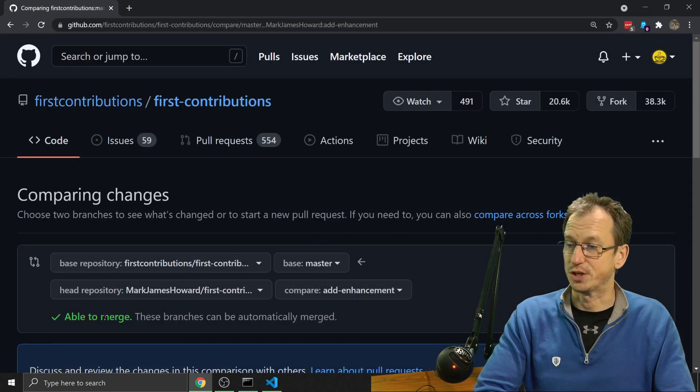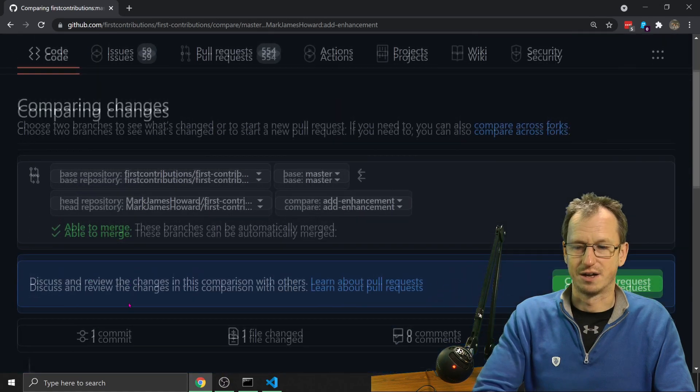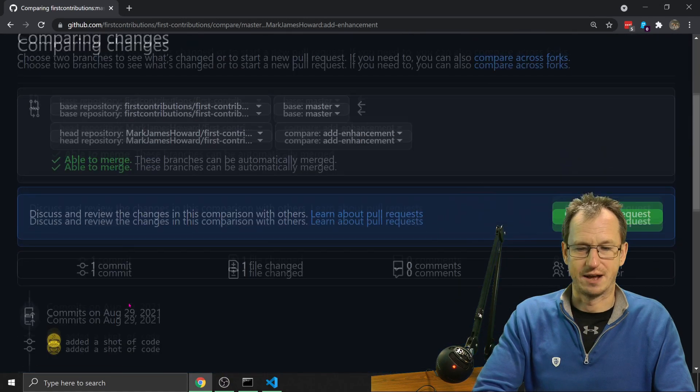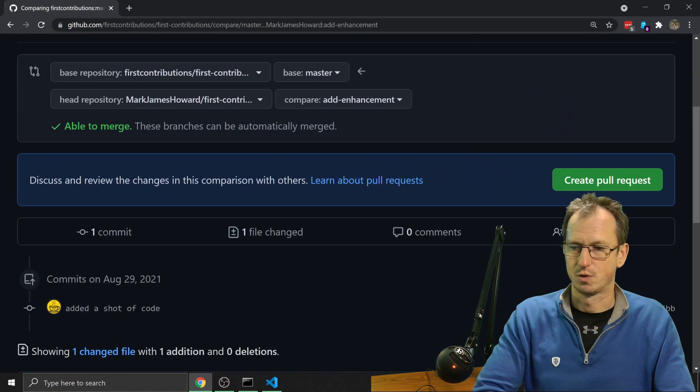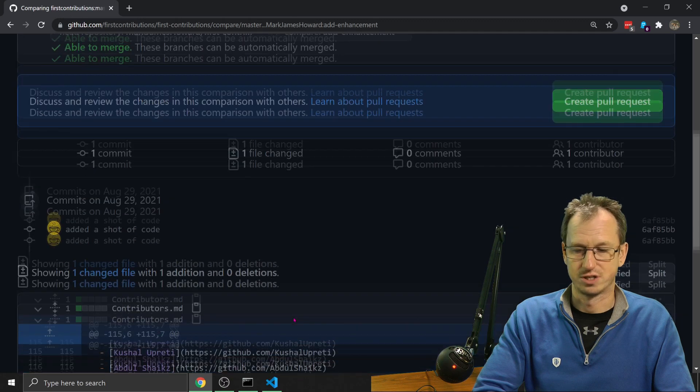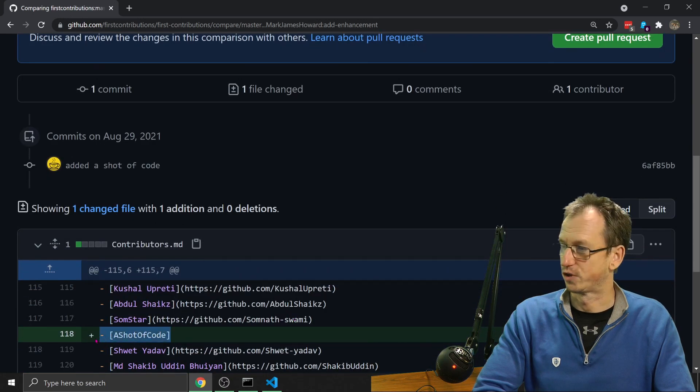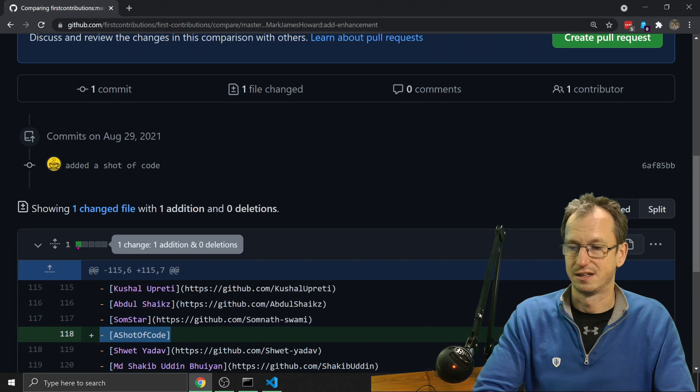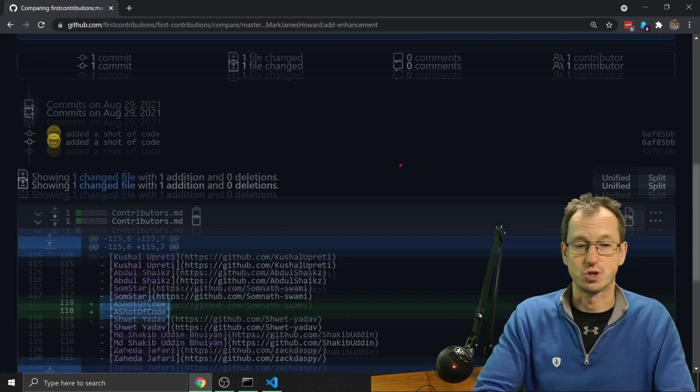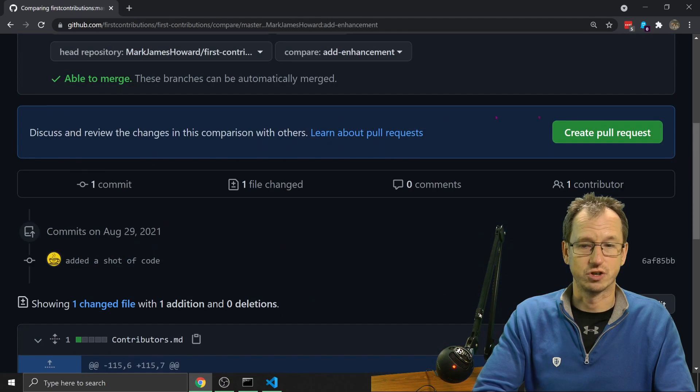So I'm going to scroll down. We can see we've got one commit, one file changed. And here we are, a shot of code added in here. So it's just the one change there. So that looks good.